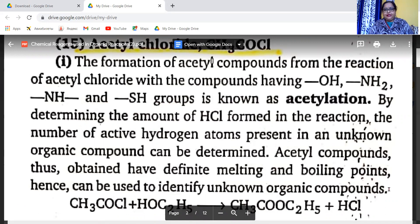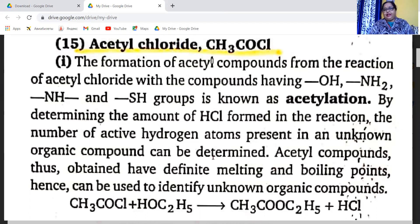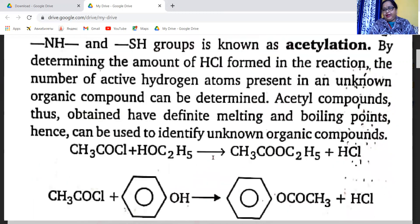Acetyl chloride, CH3COCl, is a chemical reagent. The formation of an acetyl compound from the reaction of acetyl chloride with compounds having OH, NH2, NH, and CH groups is known as acetylation. By determining the amount of HCl formed in the reaction, the number of active hydrogen atoms in an unknown organic compound can be determined. Acetyl compounds often have definite melting and boiling points, hence they can be used to identify unknown organic compounds.